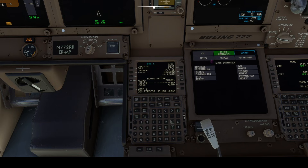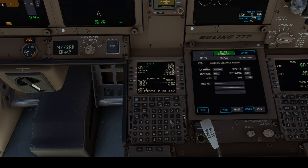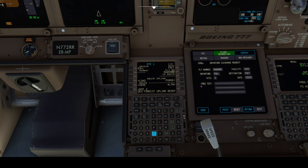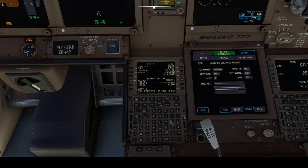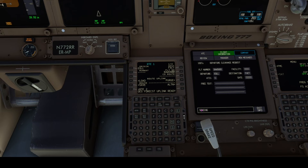We can now request Departure Clearance using the COM screen. We select Flight Information, then Departure Clearance Request. We enter the current Automatic Terminal Information Service designator and our Stand Number. We enter EGOLF Lima Lima for London Heathrow Airport as the facility, then send the request to the controller.